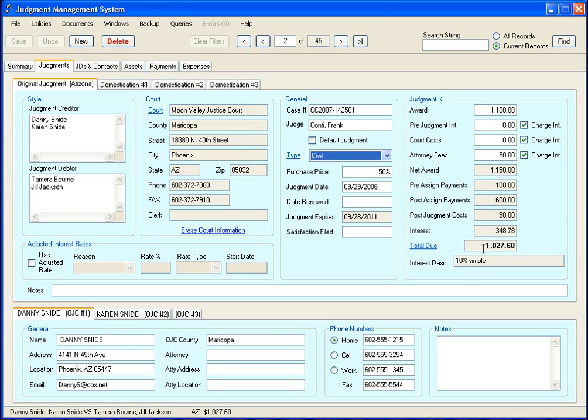And this amount due is the amount due as of today. It's always calculated accurately as of today. It doesn't matter if it's simple interest, compound interest, partial payments, whatever the case may be. It calculates it out.